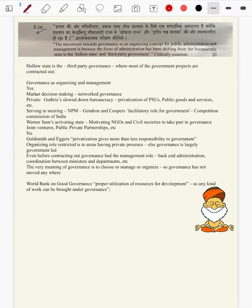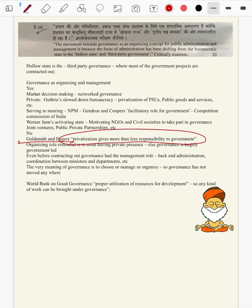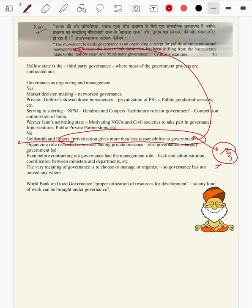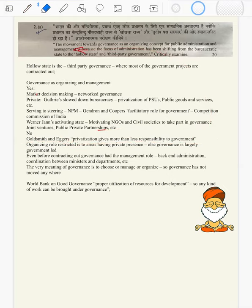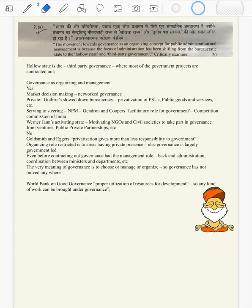First: Goldsmith and Eggers — privatization gives more, not less, responsibility for the government. Here we are critiquing the managerial role — even in the hollow state, the government is the main body. Its role is not reduced. Rather than moving to an organized or managerial state, even in contracting out we are in a hegemonical state.